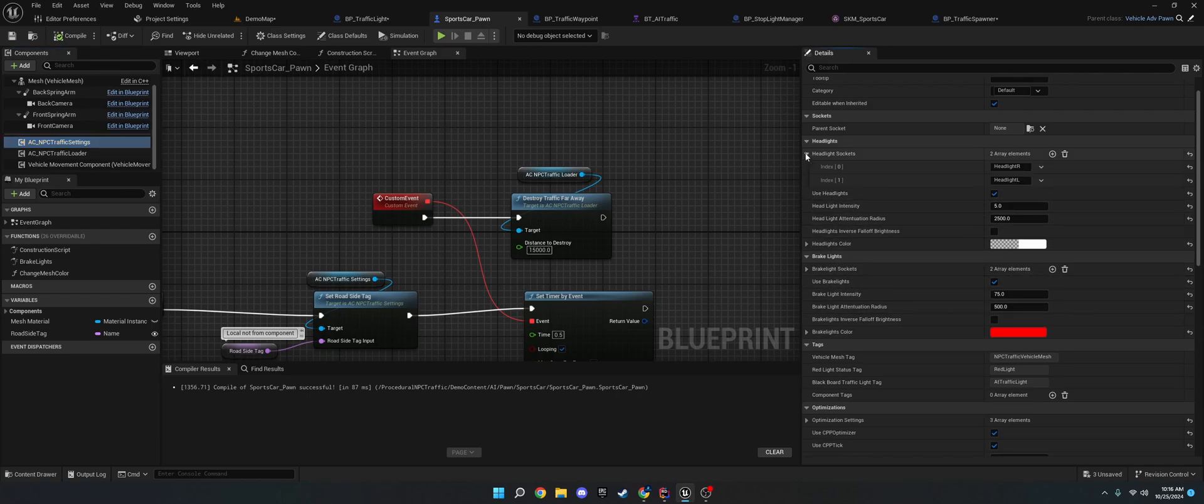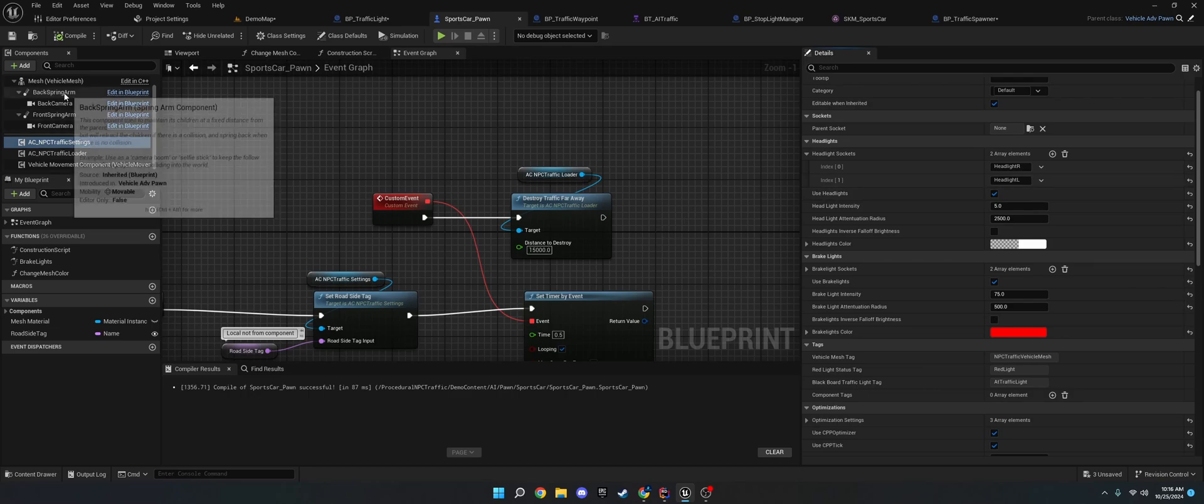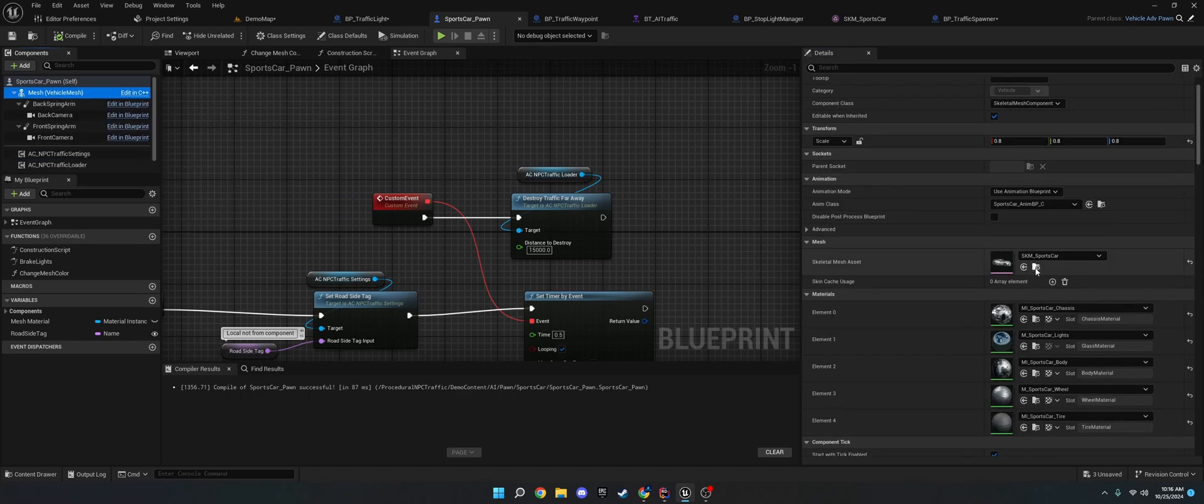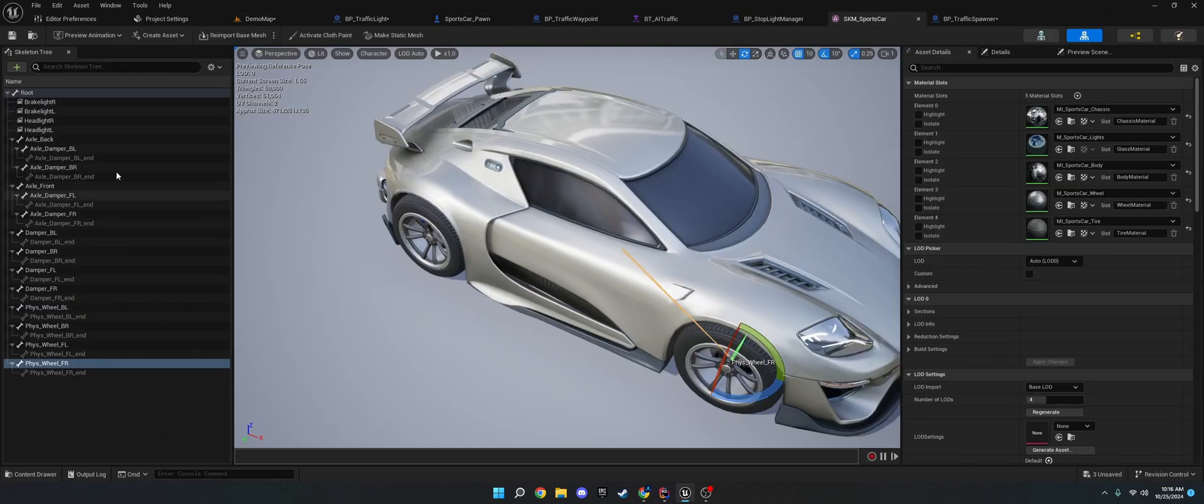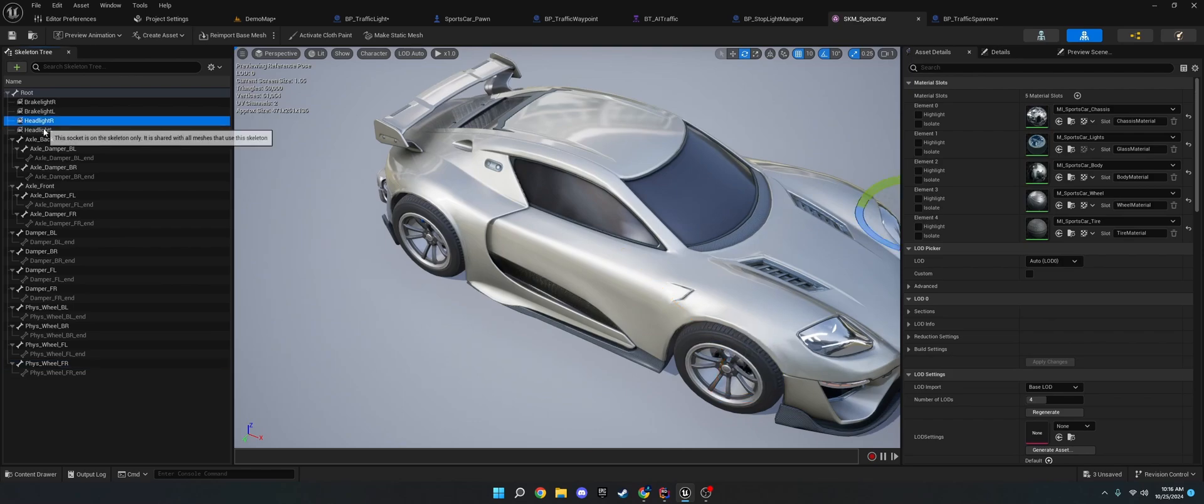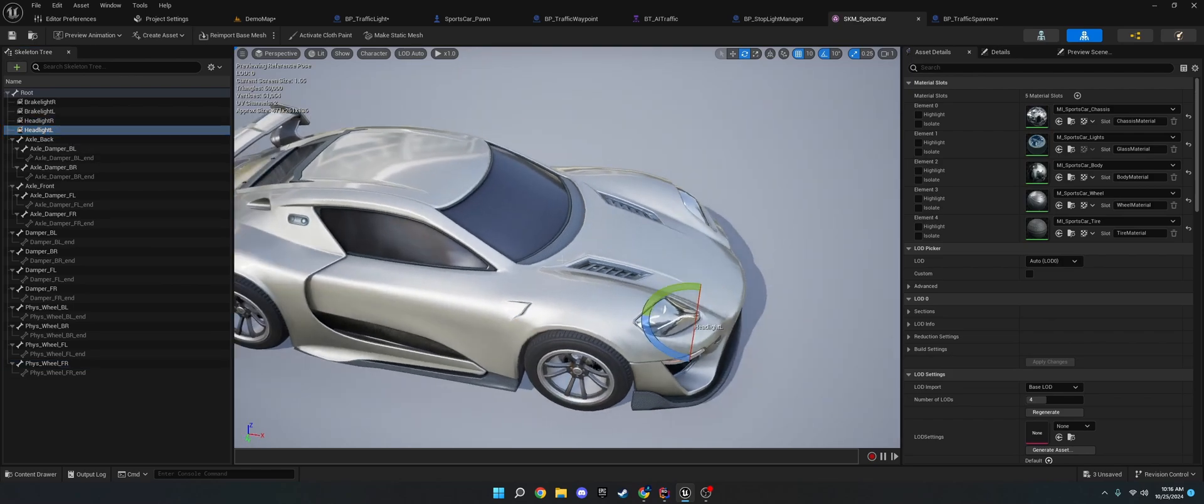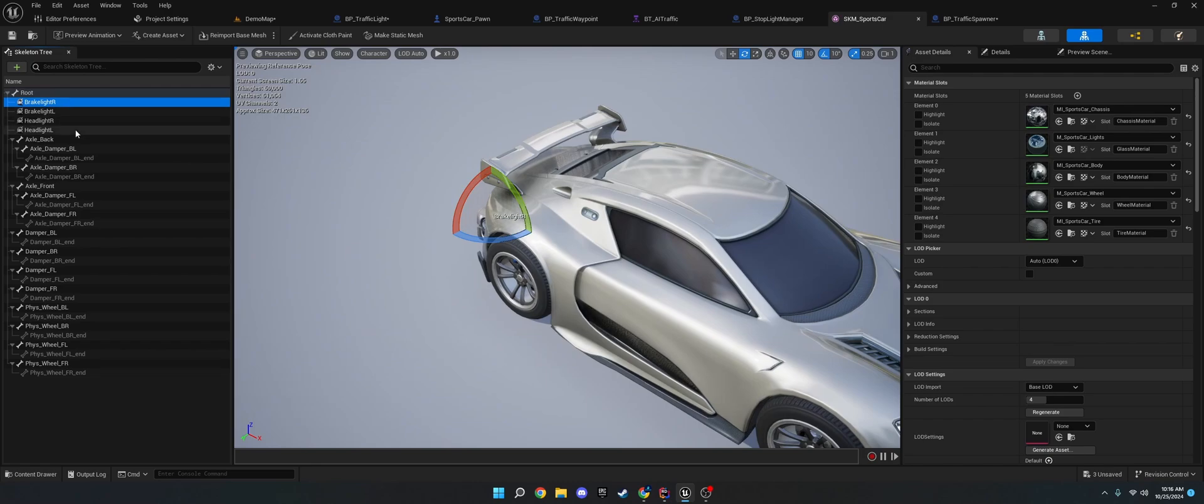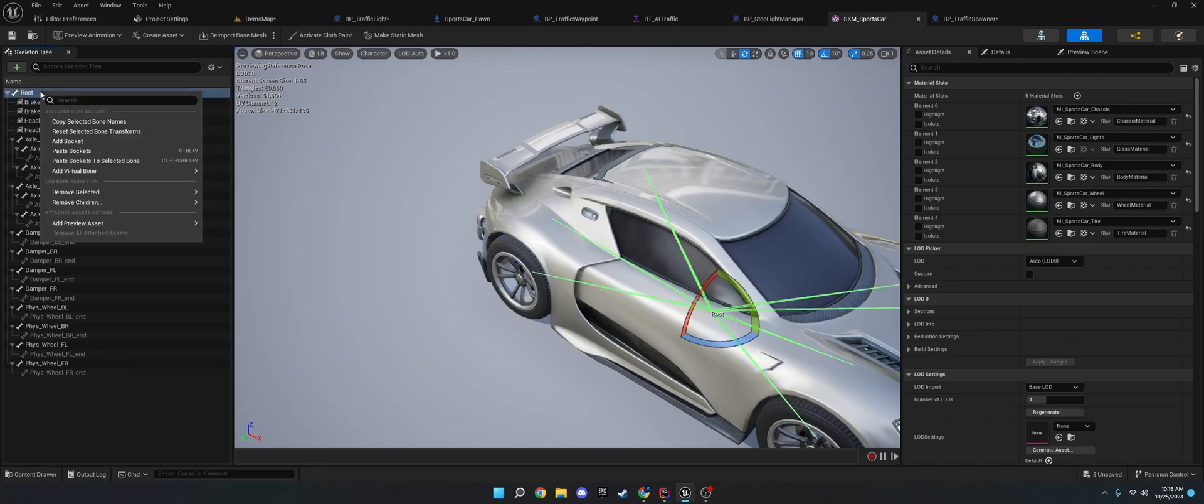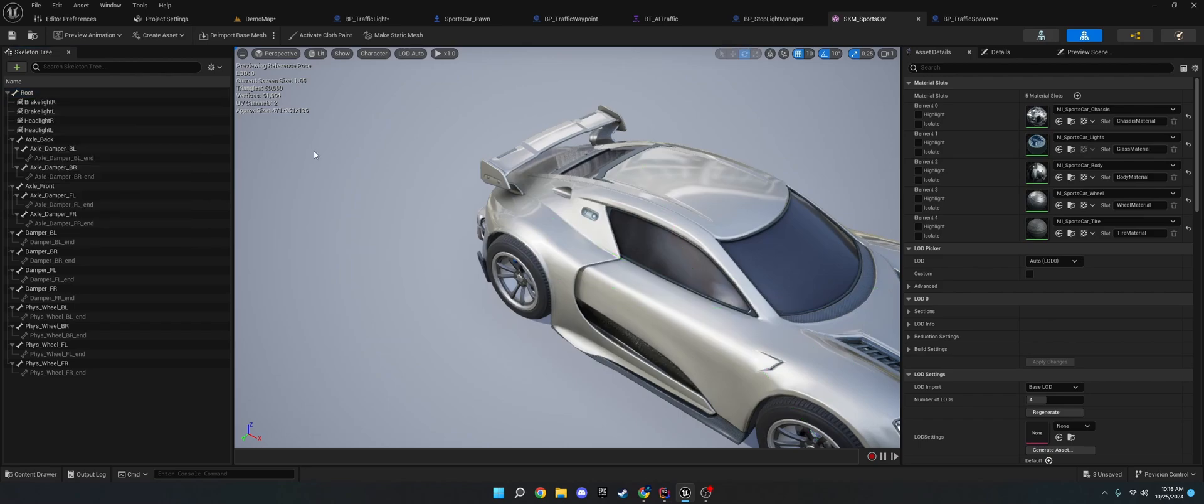All you gotta do is just add skeletal sockets to your mesh. So, if we go here. You can see I added headlight L to the headlight. Headlight R. Brake light L. Brake light R. And if you don't know how to do that. Just right click a bone and click Add Socket. And then name it.